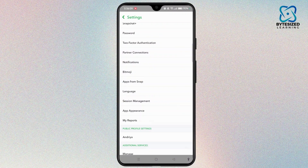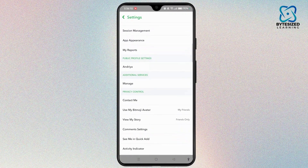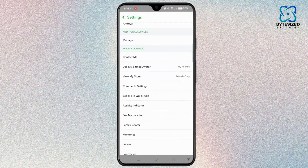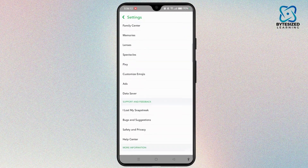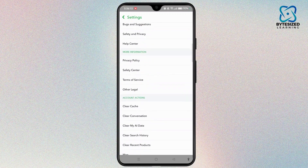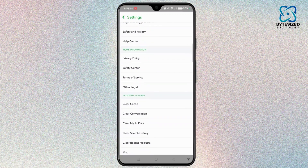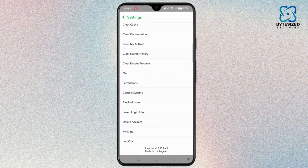Scroll down and locate the option for stopping Snapchat calls from call logs. But here unfortunately we don't find that option.